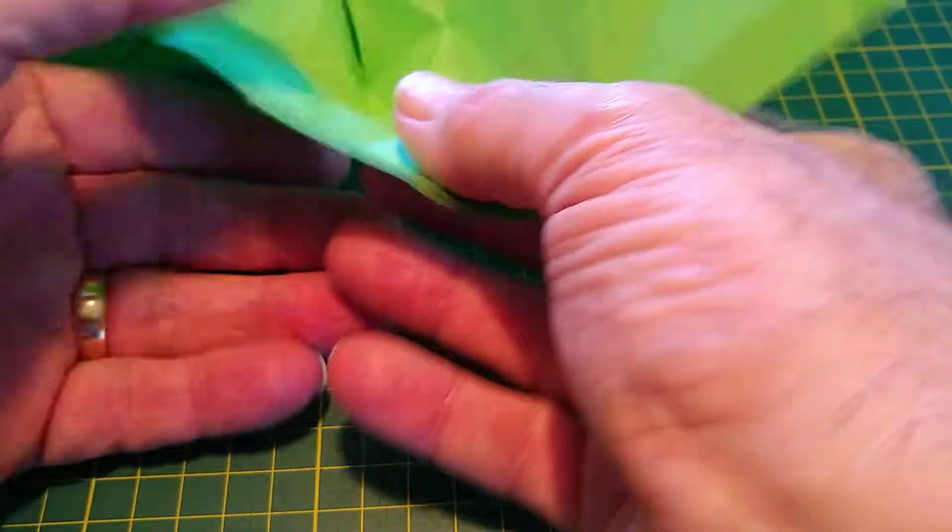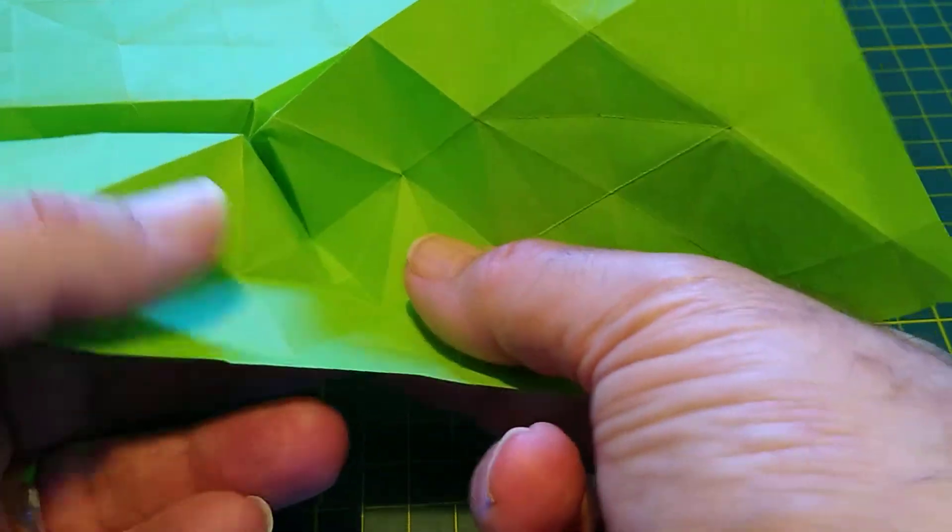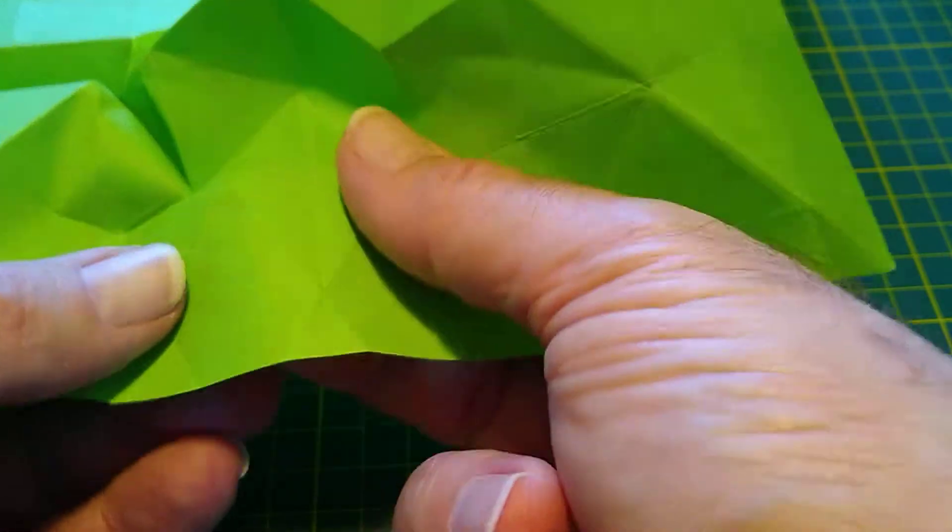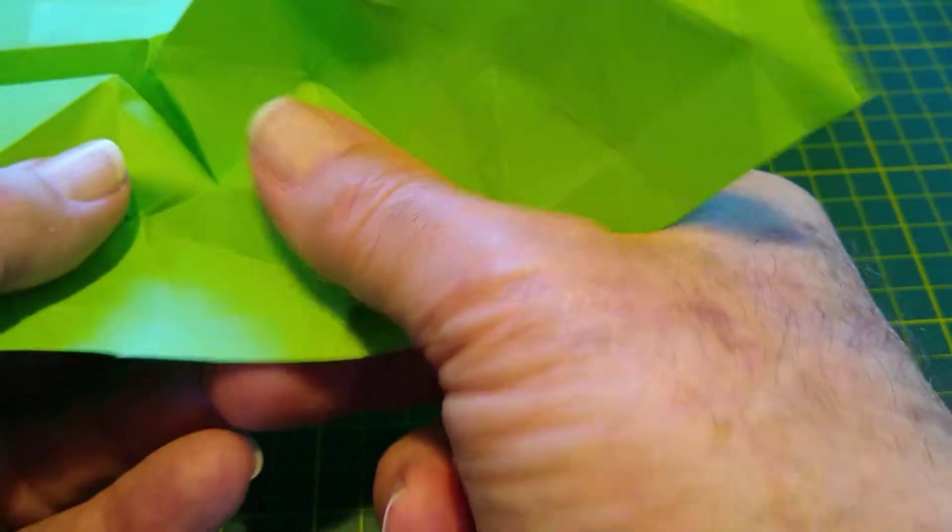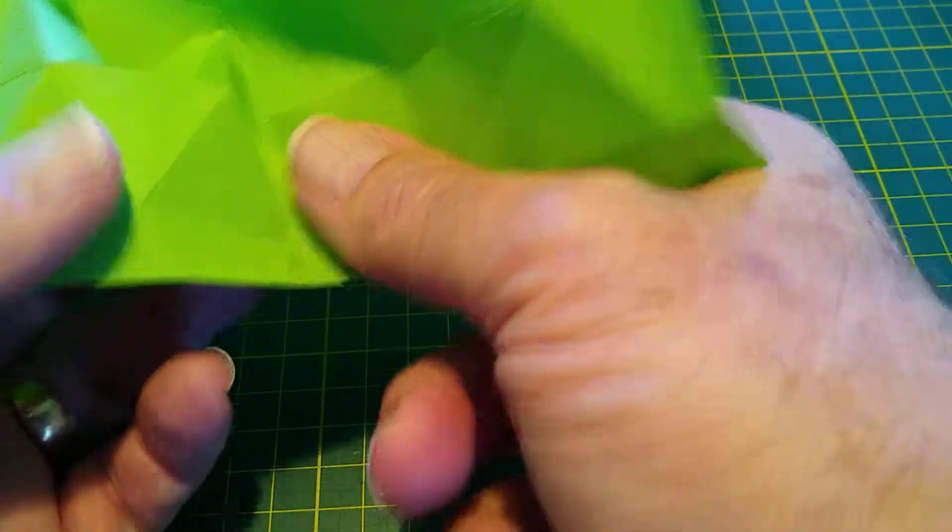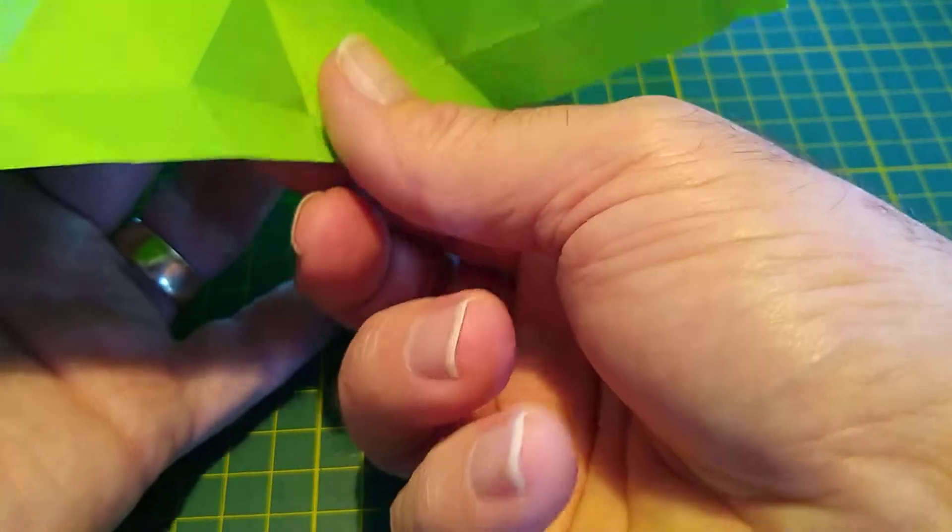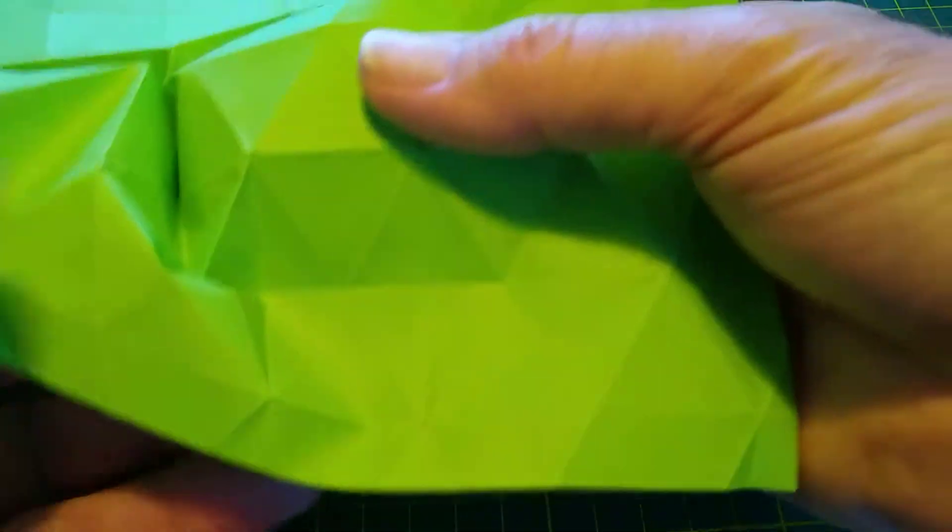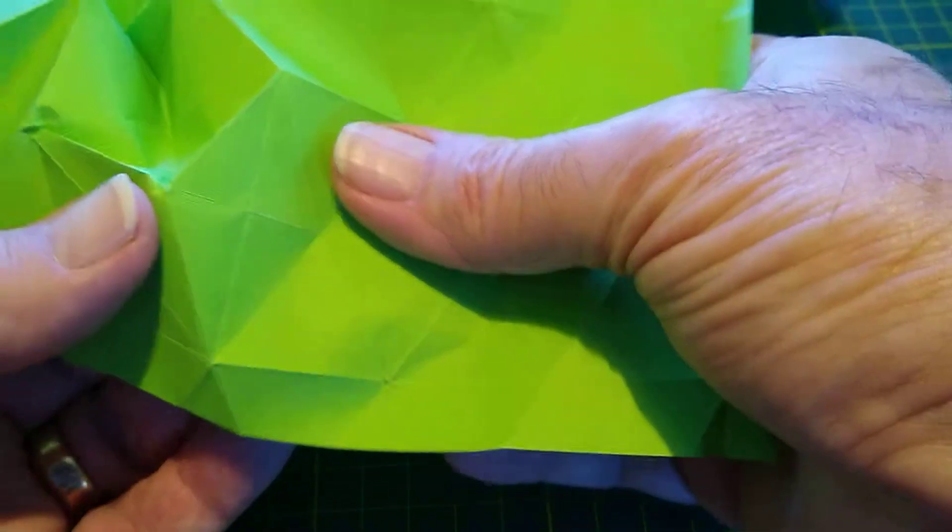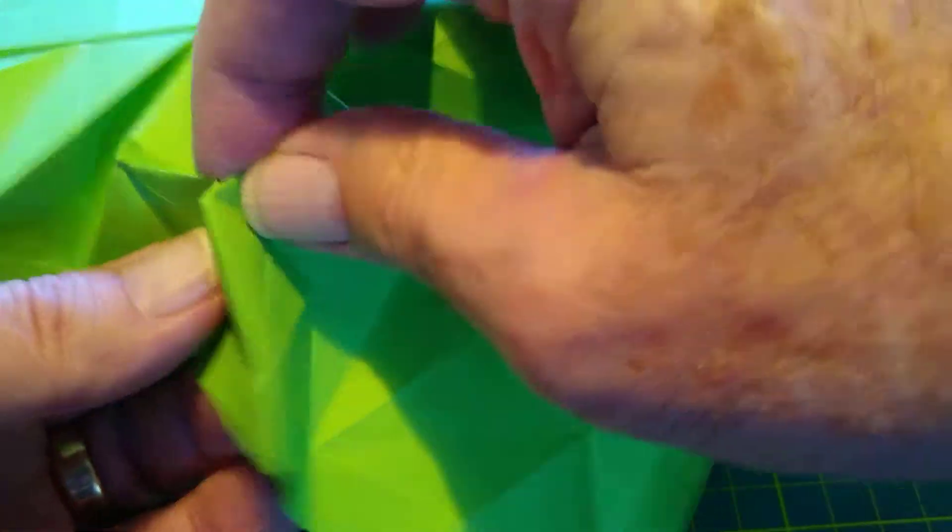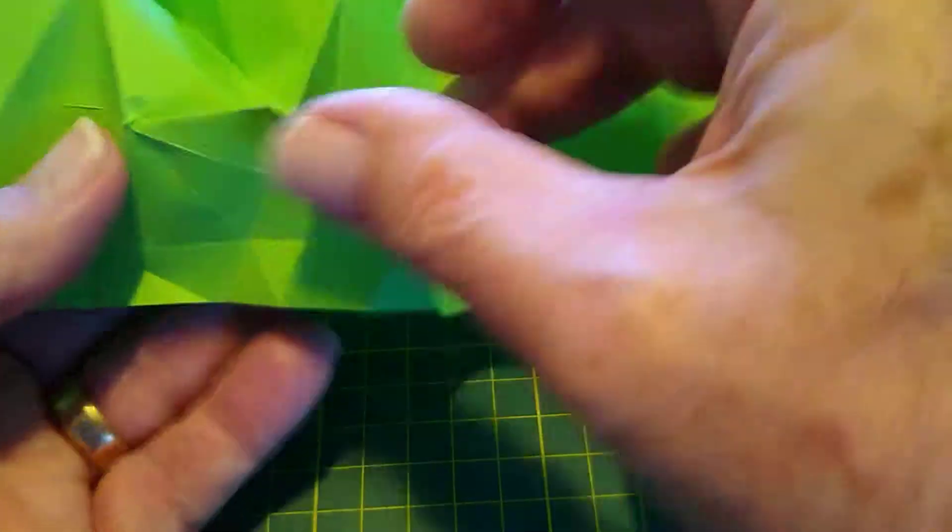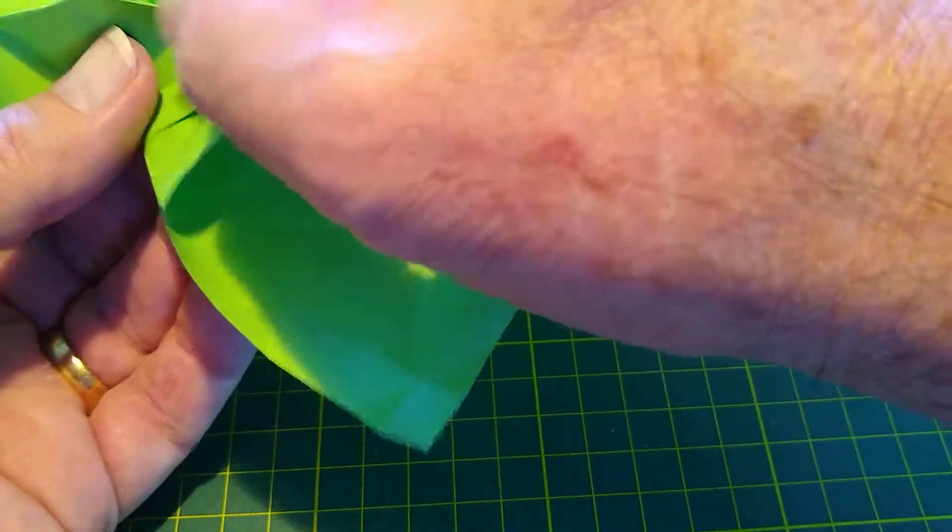Flipping it over. Push the corner to make the triangular waterbomb base. All the while realizing that the paper around it wants to distort and do crazy things. It's about getting the sweet spot where you've got that corner up and tidy. Laying it down.